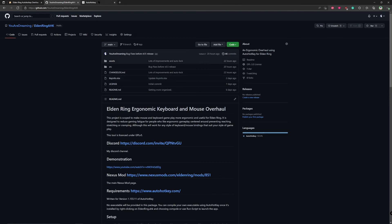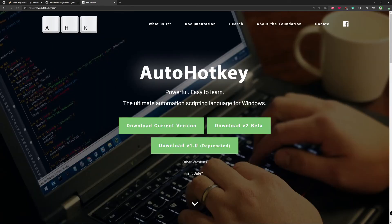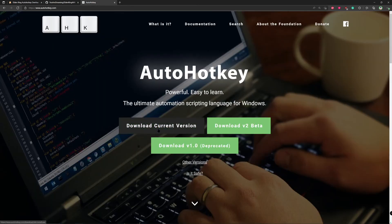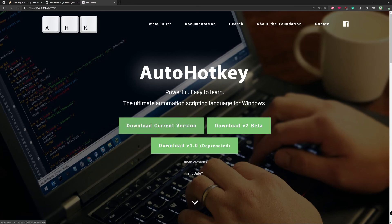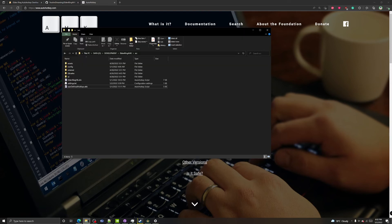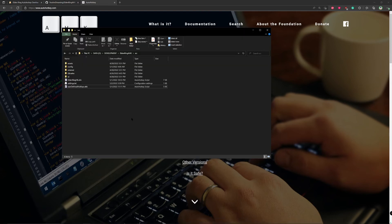You'll need to use AutoHotkey — that's the program that executes the script and gives you all the features we're going to go over and discuss. It is the current version, so you will want to download the current version if you don't already have it installed. Once you have it downloaded, extract the zip file.